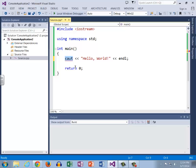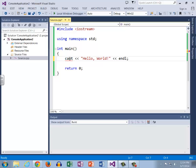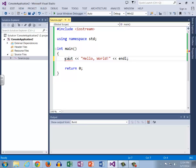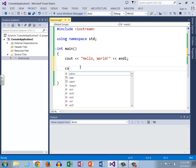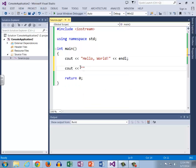If we mouse over it, the error says identifier ca ut is undefined. That lets us know there's a problem with this section right here, so we can go ahead and fix that with cout. An extremely common error that we see is forgetting a semicolon at the end of a line.